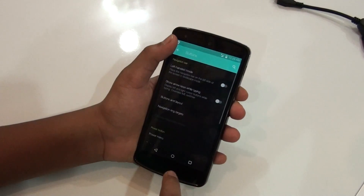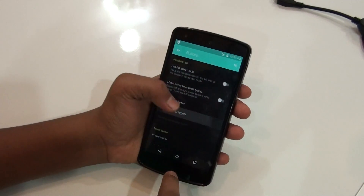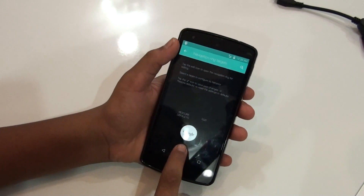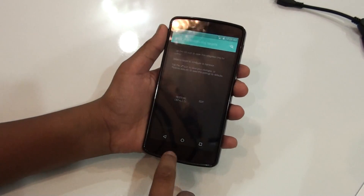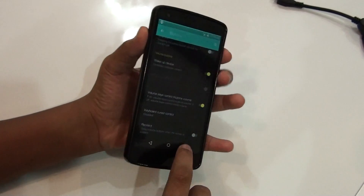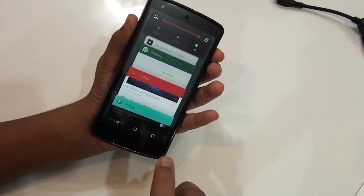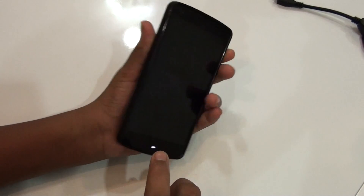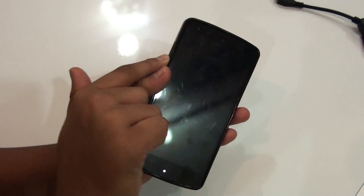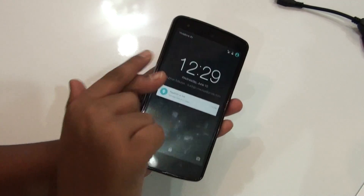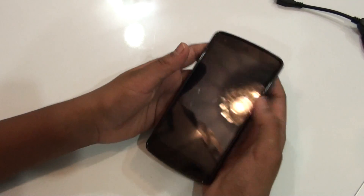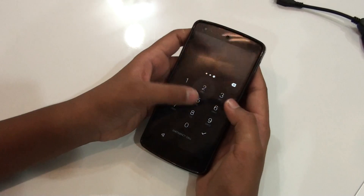Then you have navigation ring targets, from which you can just change them, which is again a nice feature. You also have a volume button to wake your device feature, from which you can wake your device using the volume button, as you can see here — which is again a nice feature. And yeah, this is it.